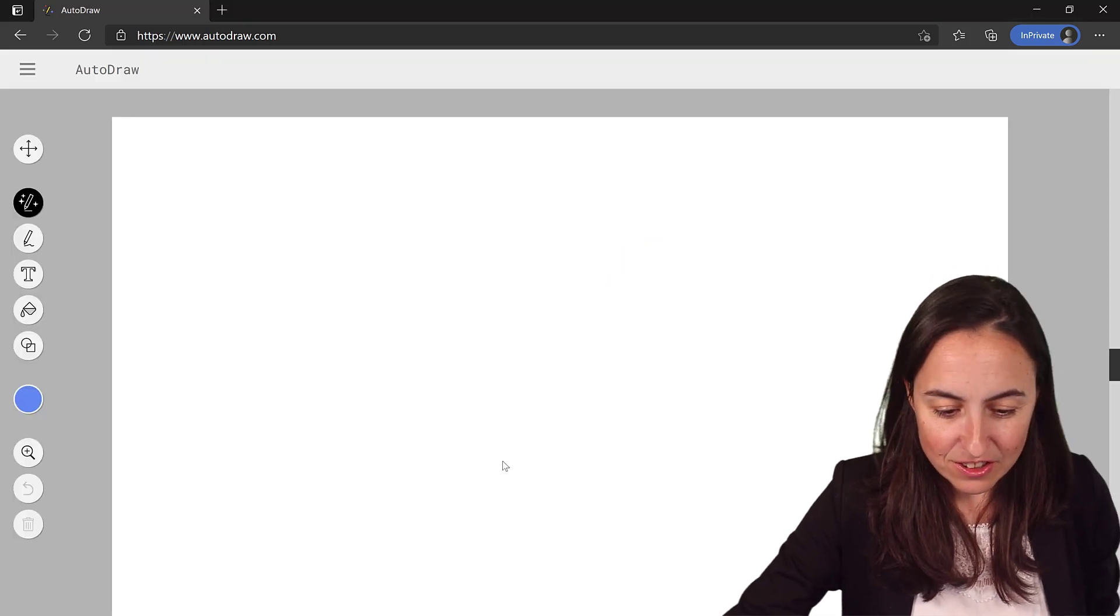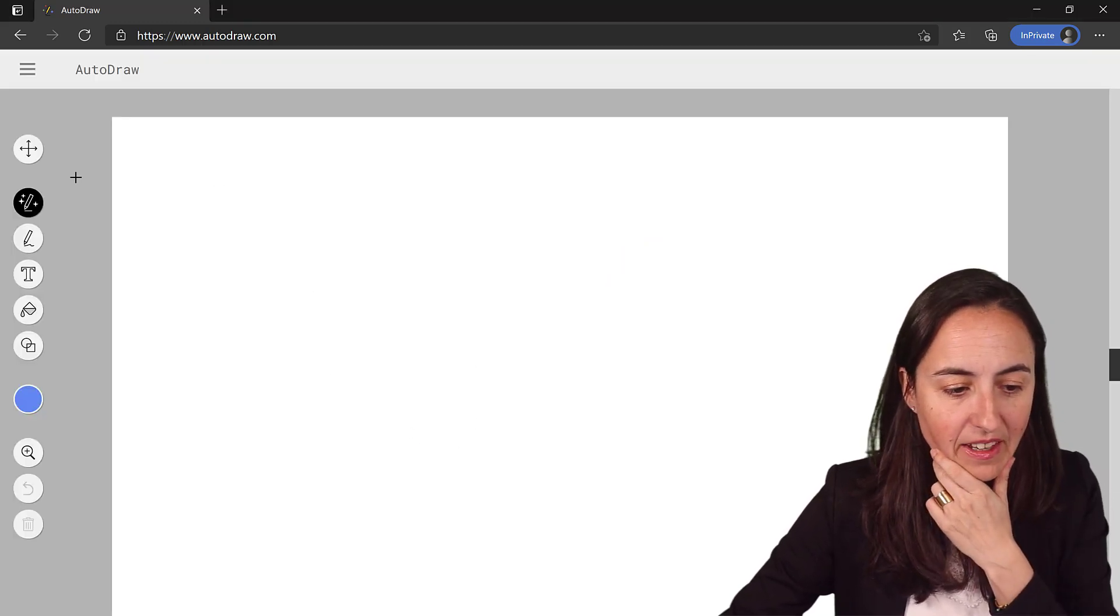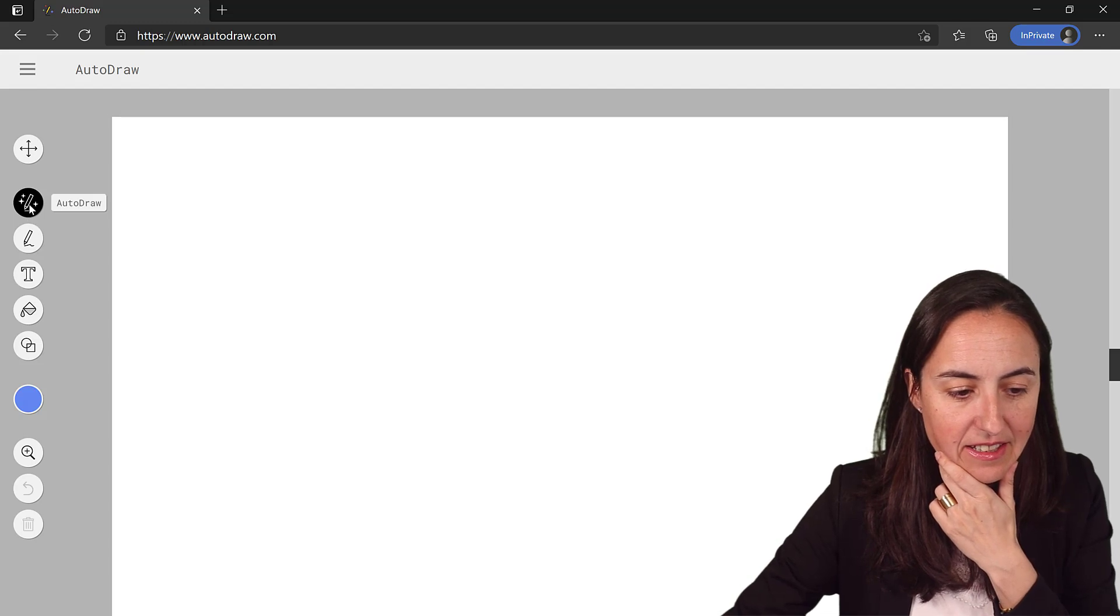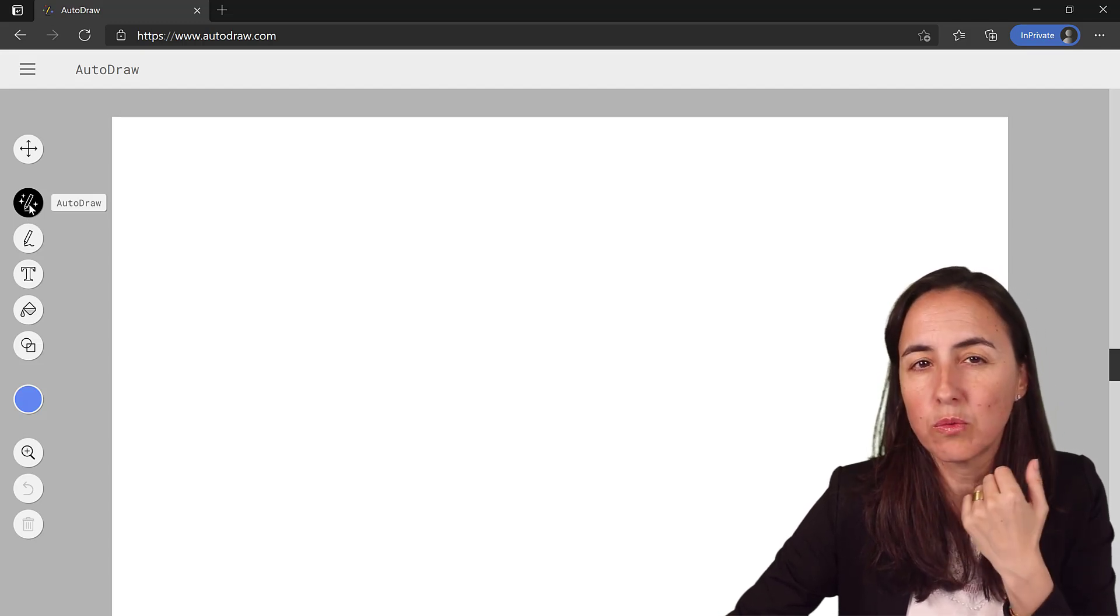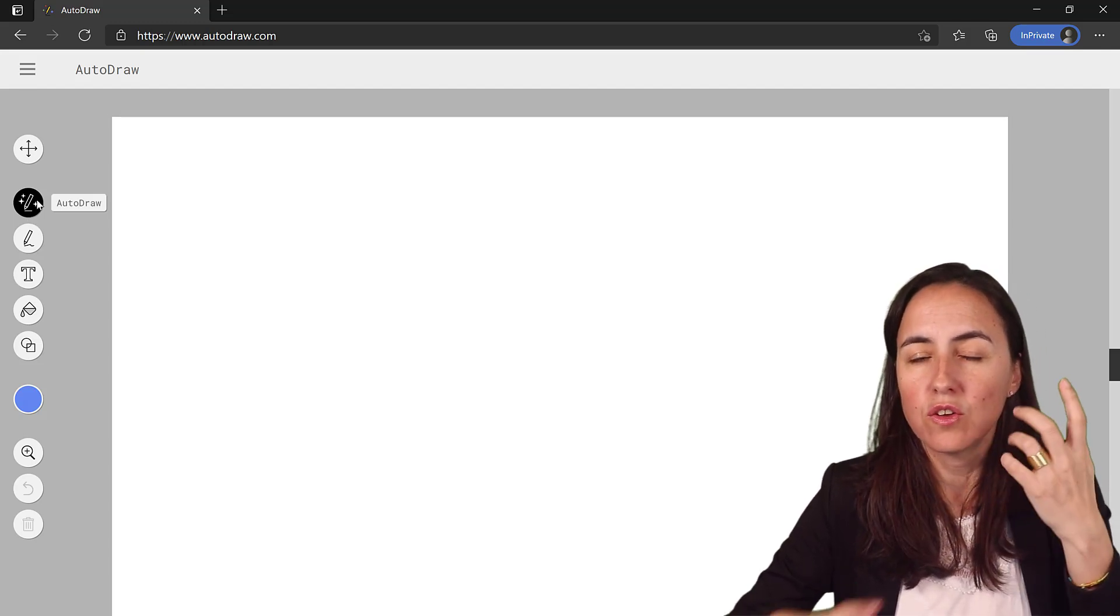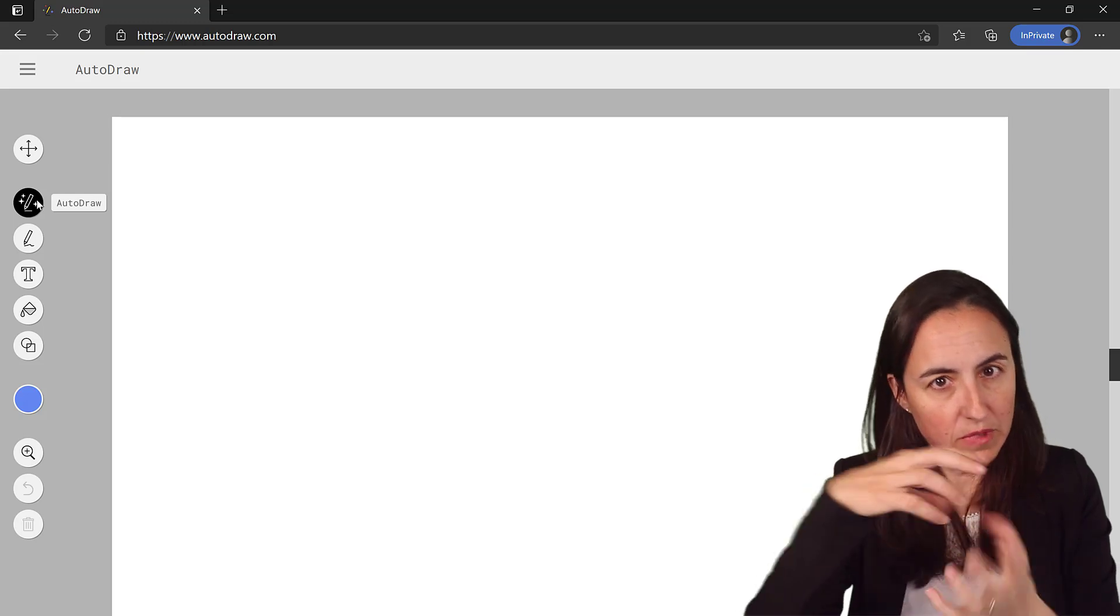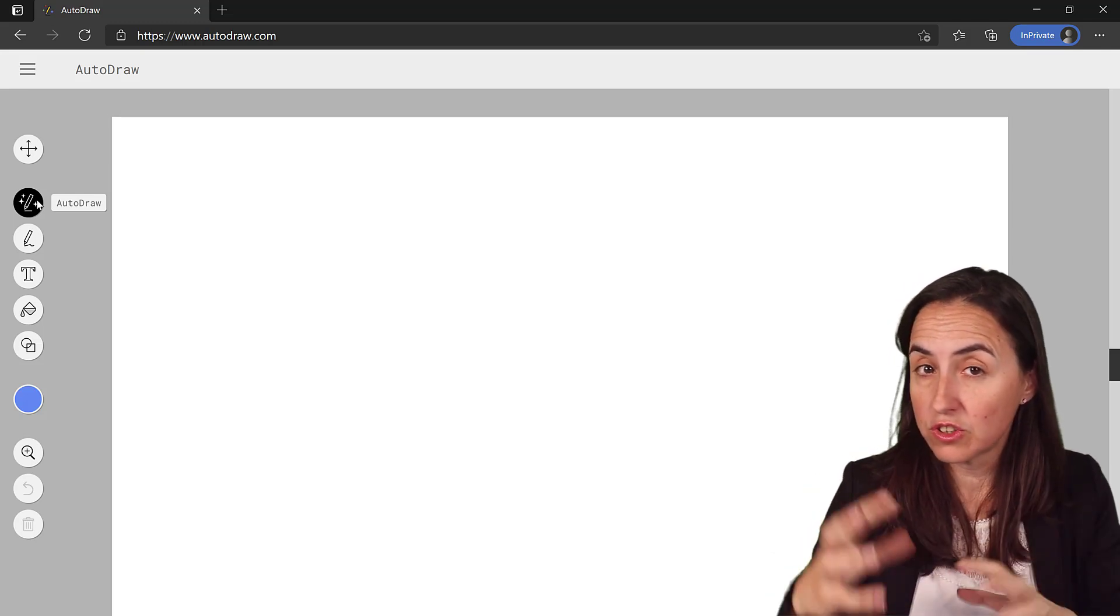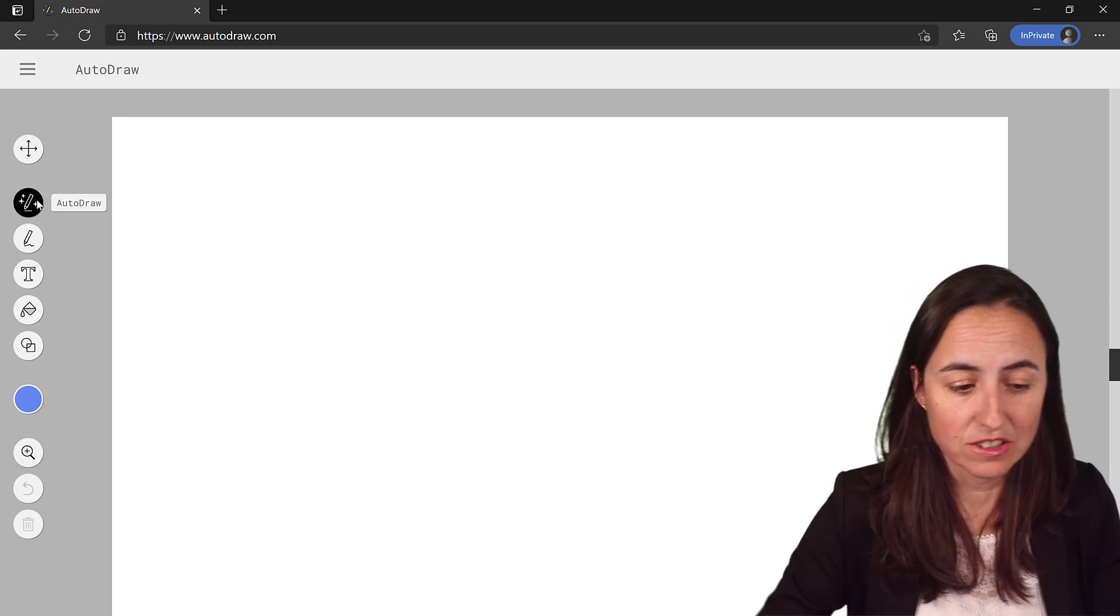So if we click here and start drawing, this is the auto draw mode. This is the mode where whatever you draw, the AI will try to figure out what it is and give you suggestions.